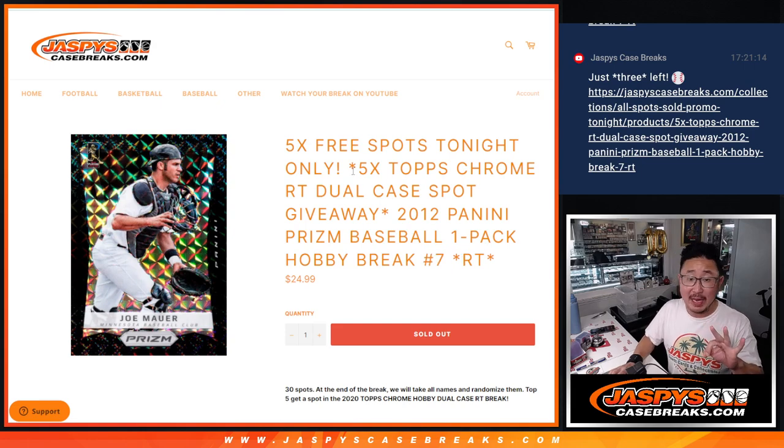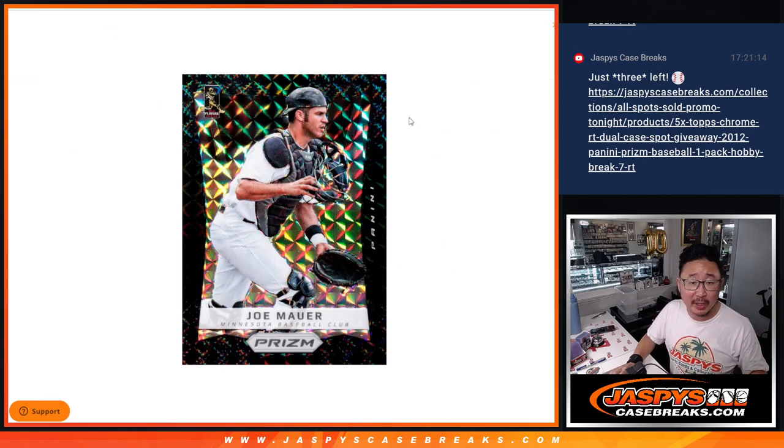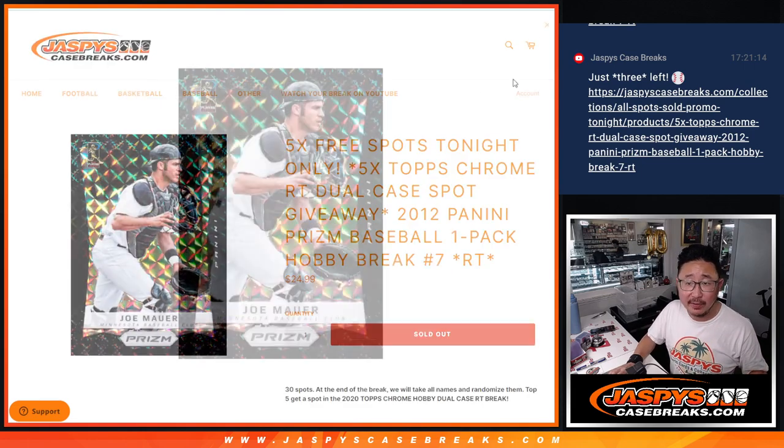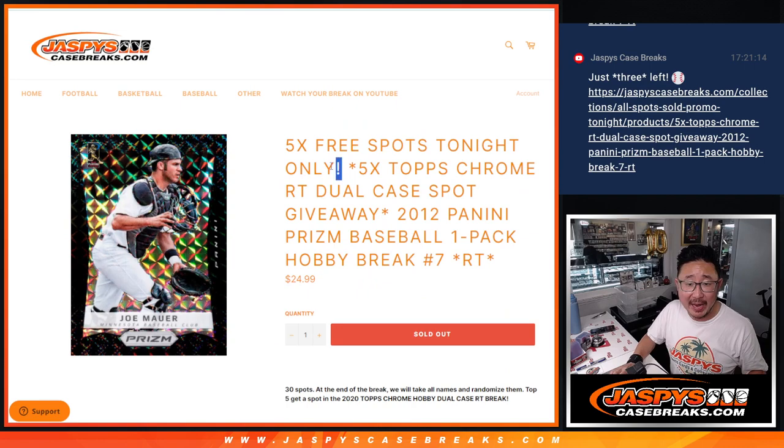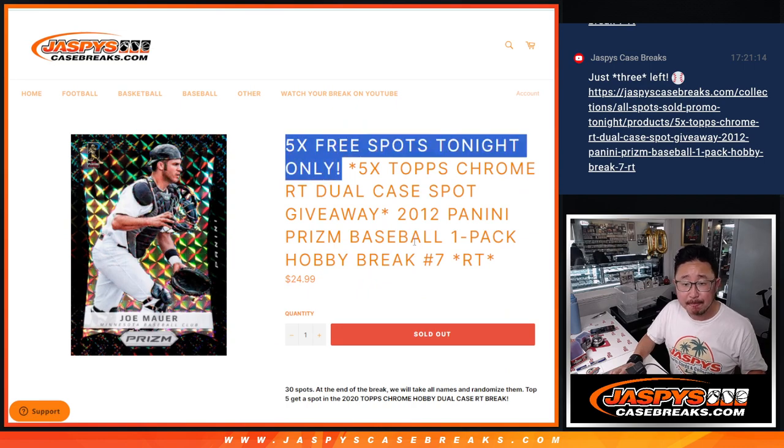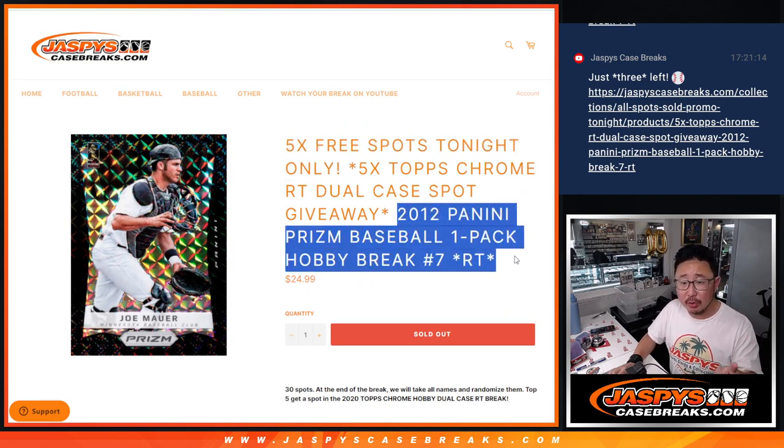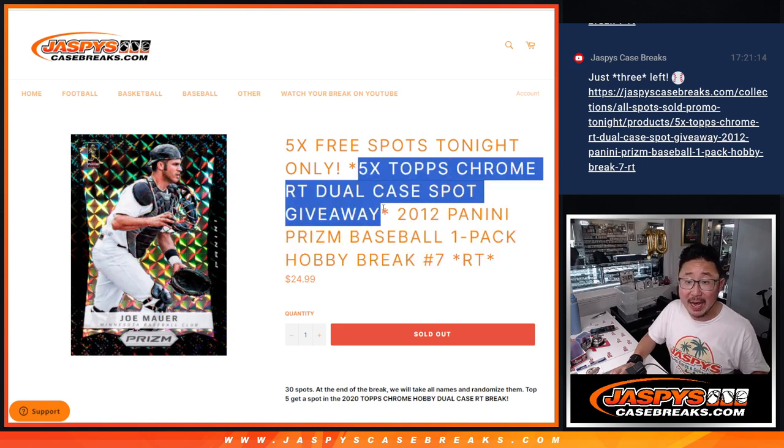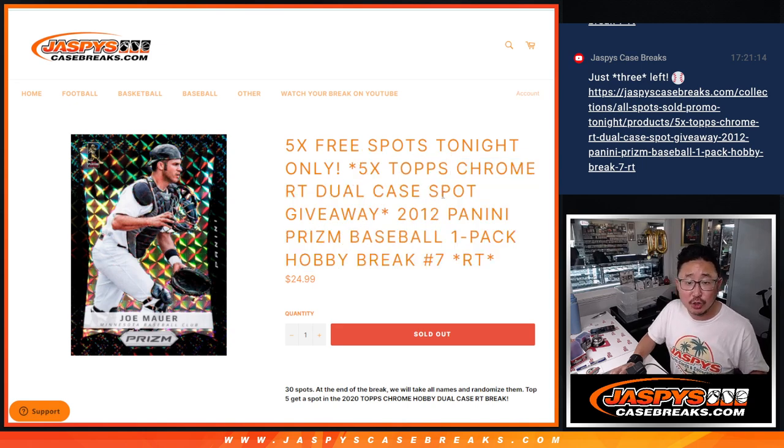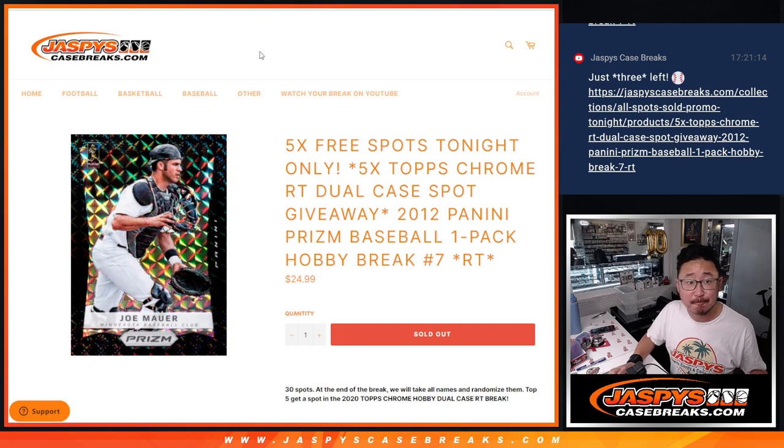A few different dice rolls happening here. First of all, we're going to give away five Prism Pack spots. First dice roll. Second dice roll, we're going to do the break itself. And third dice roll, we're going to give away five of those Topps Chrome Dual Case Spots.